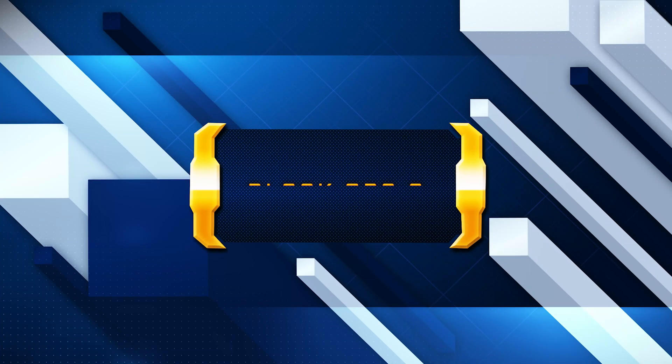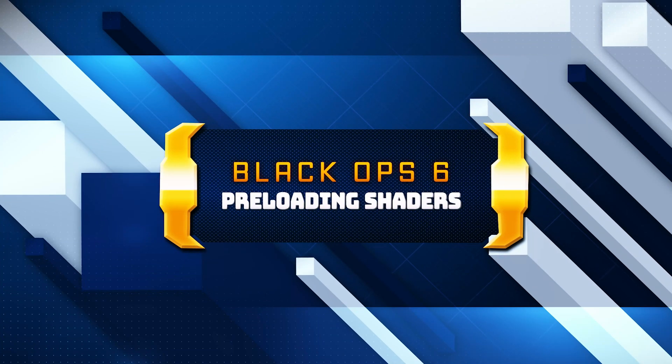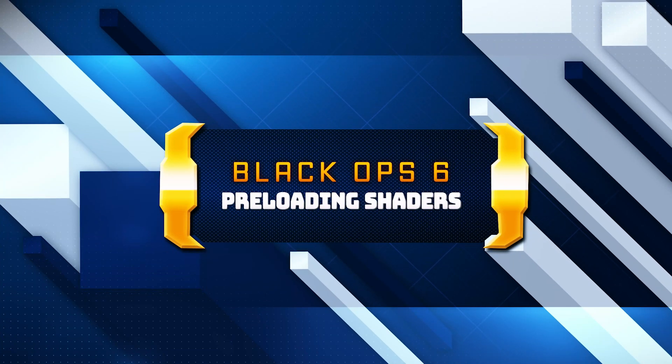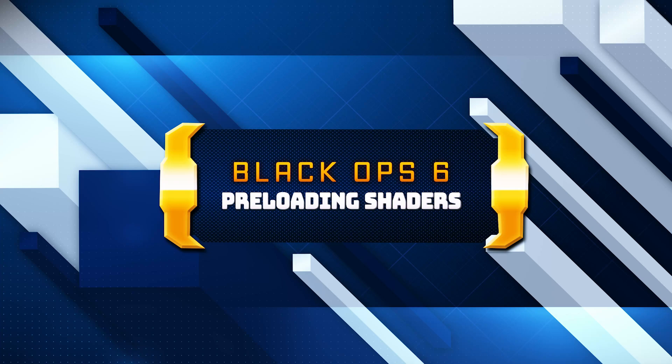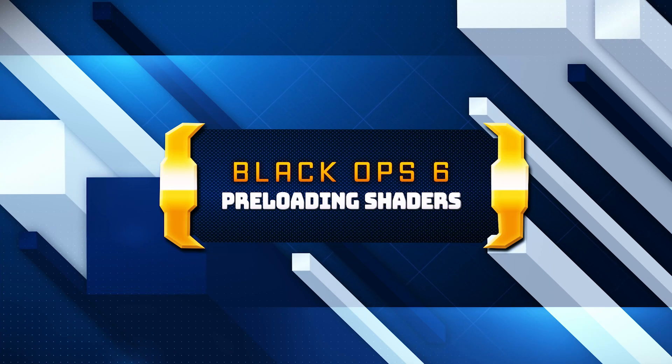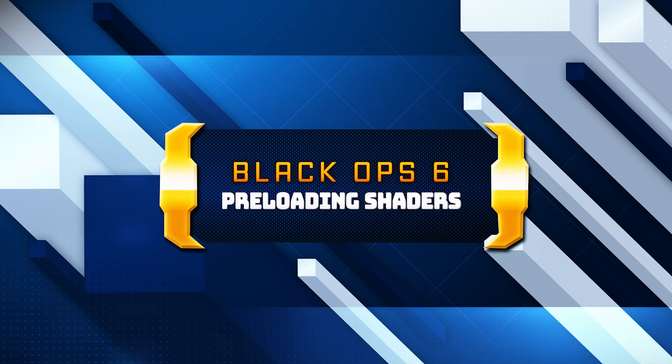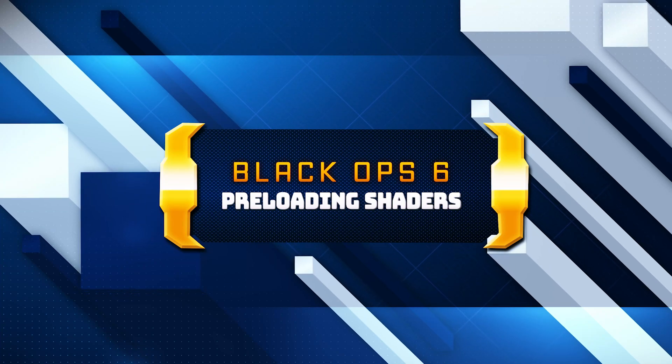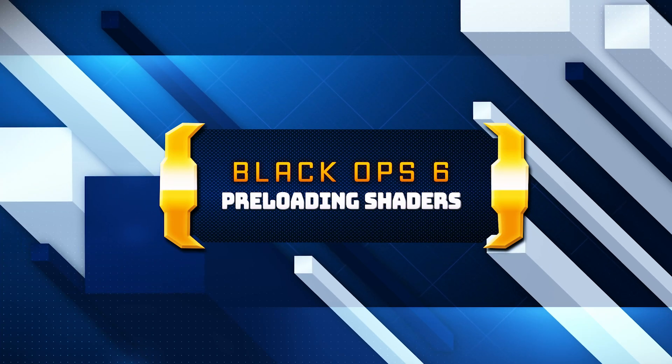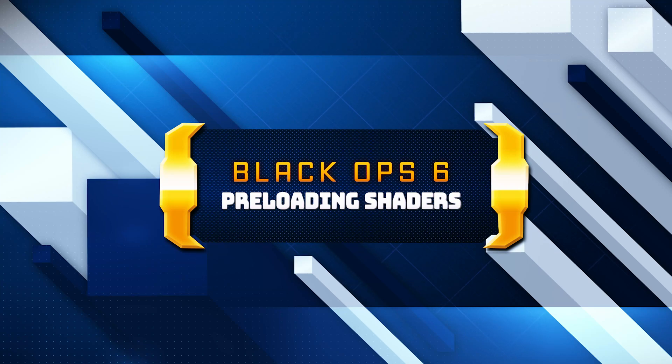Is your Call of Duty Black Ops 6 stuck at preloading shaders? Don't let this issue ruin your gaming experience. In this video, we'll guide you through easy and effective steps to fix the problem and get you back into the action.